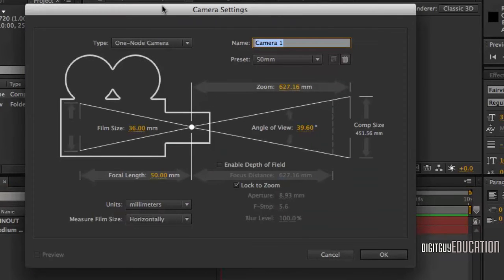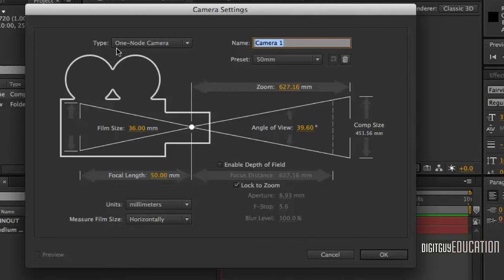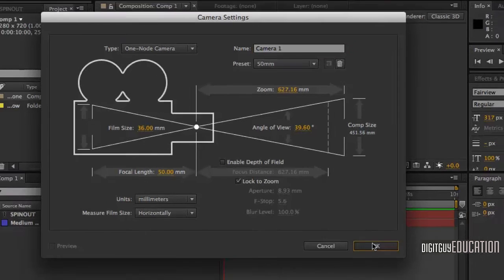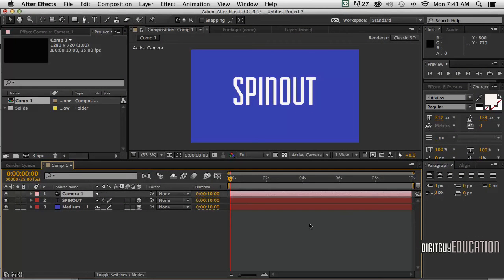This is a very imposing dialog box, but all we need to know at this stage is we want a one-node camera, and a 50 millimeter preset is good - always a good starting point in the 3D world. Click OK.